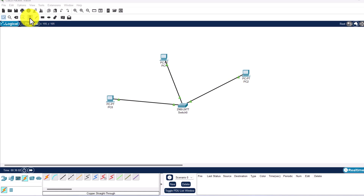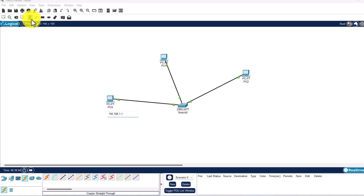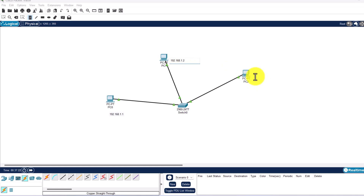In the top navigation click on the node tool and click under the first PC, which is PC0. We are not assigning an IP address yet, just adding a label: 192.168.1.1. Then click to the right of PC1 and add the label 192.168.1.2. Then click to the right of PC2 and add the label 192.168.1.3.